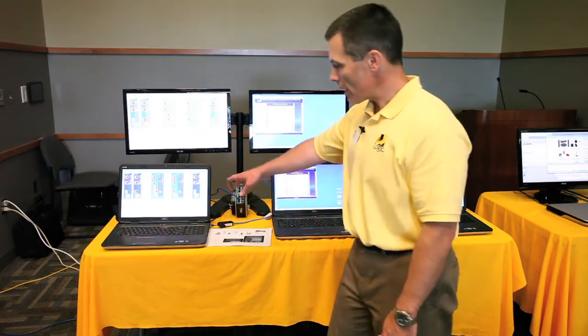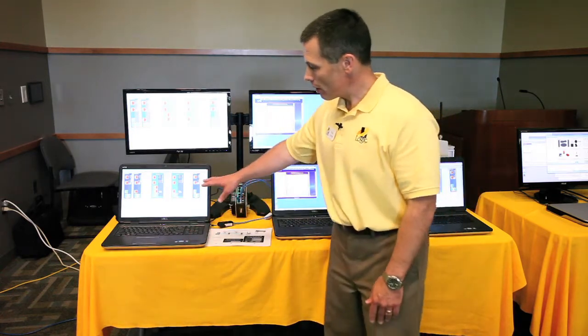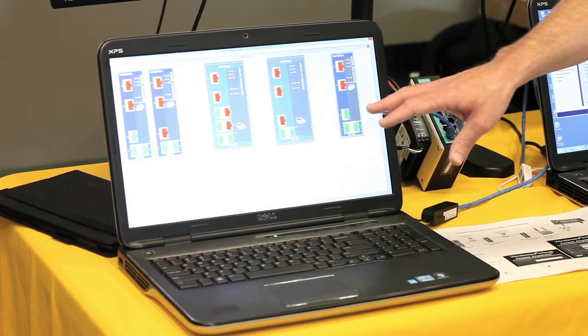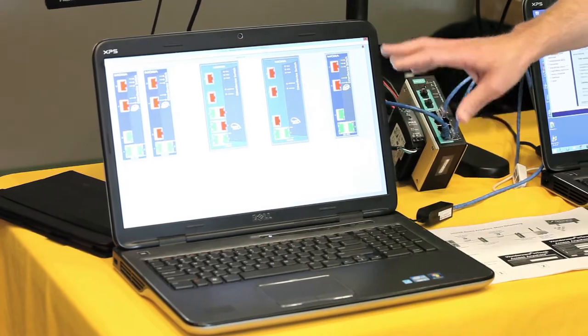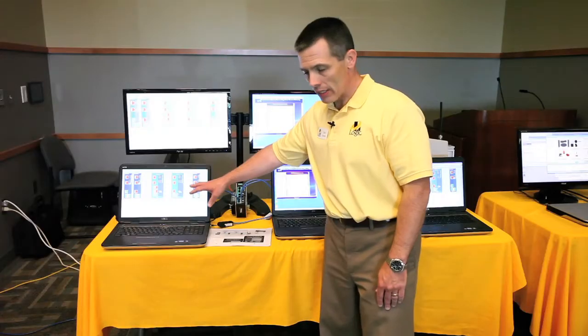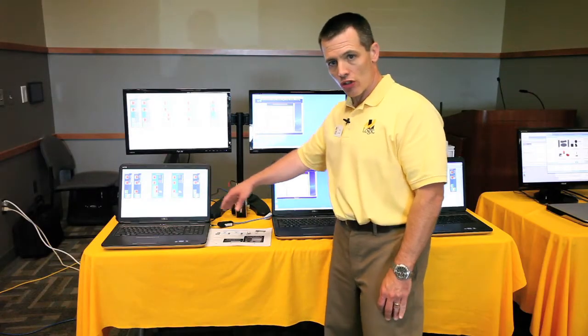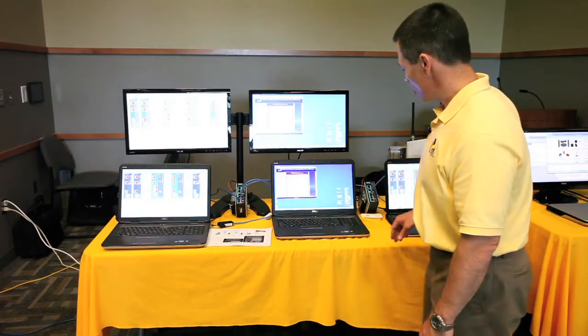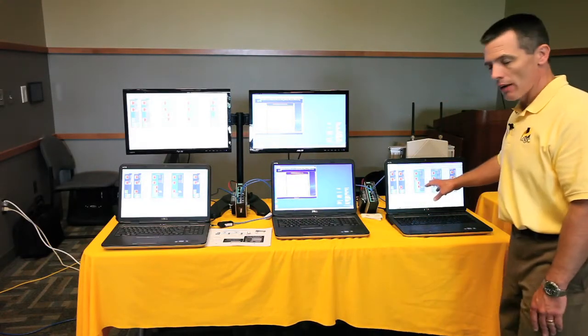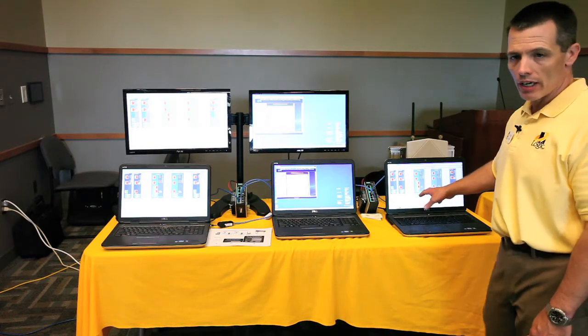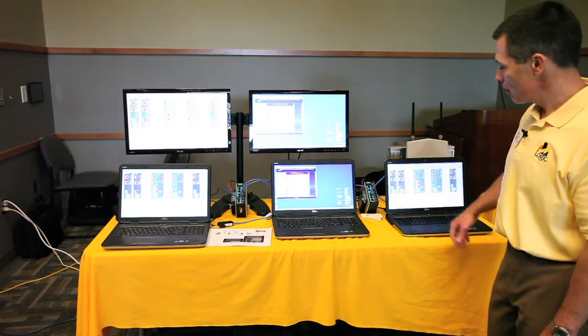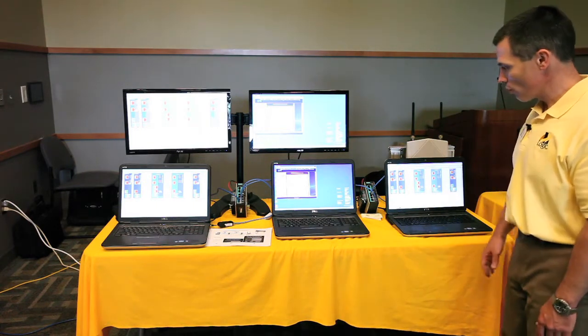InTouch Access Anywhere runs on top of Remote Desktop and translates InTouch screens to HTML5 that can be viewed in any regular browser. In this case, I'm using Chrome.